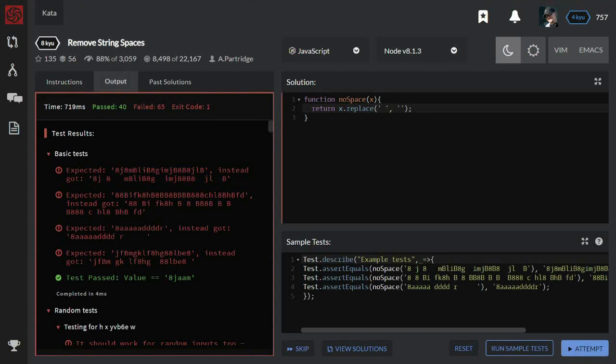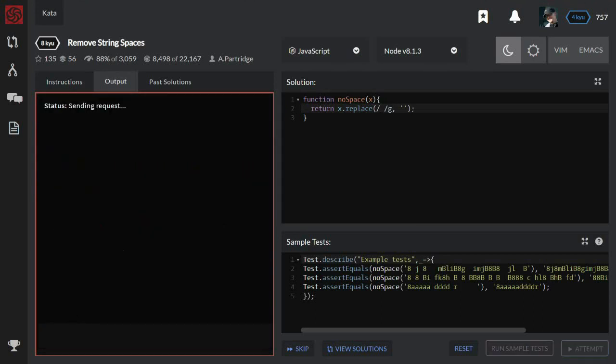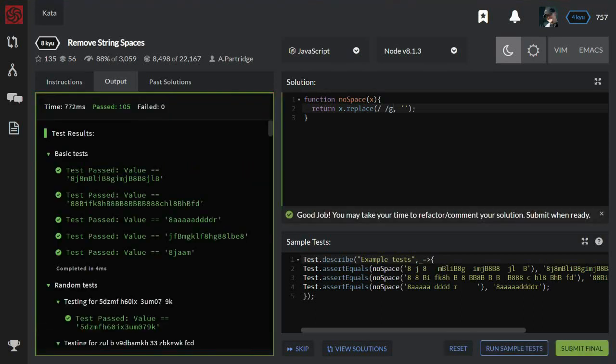So I need to use a regular expression and replace all spaces globally. Let's check. Yes, it works.